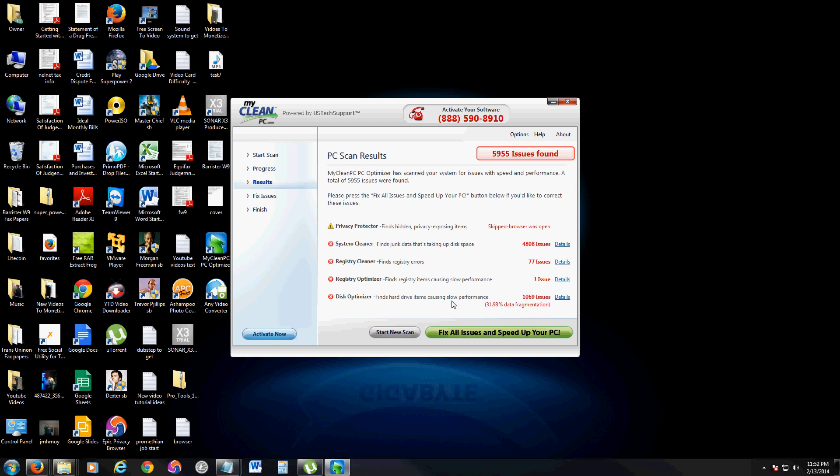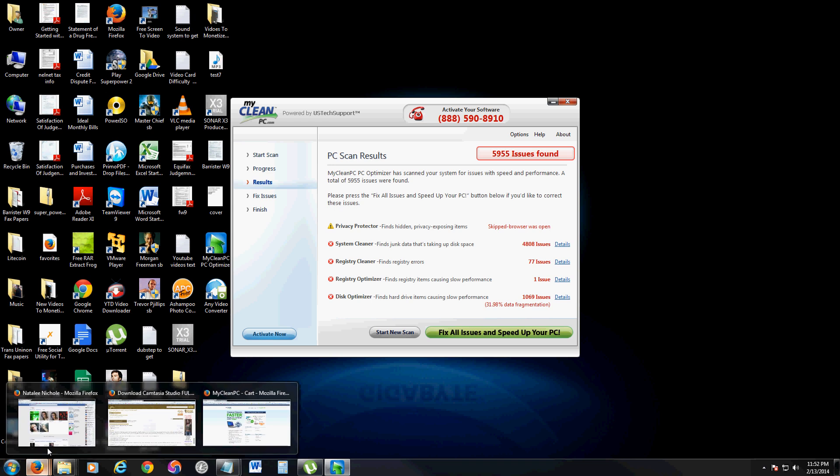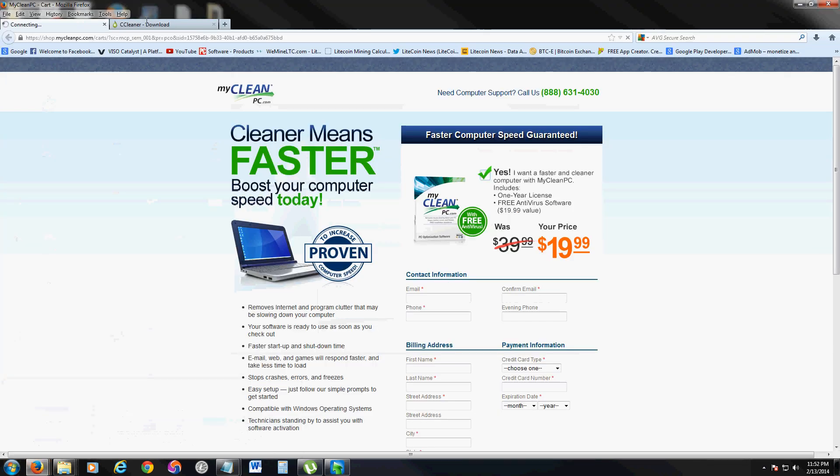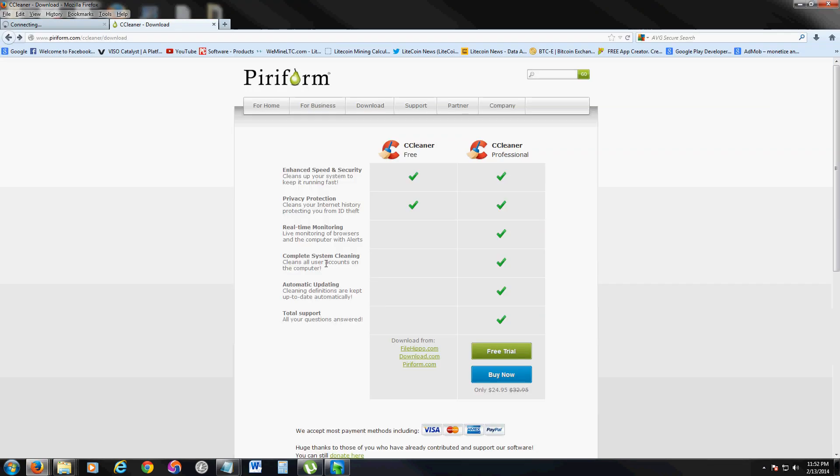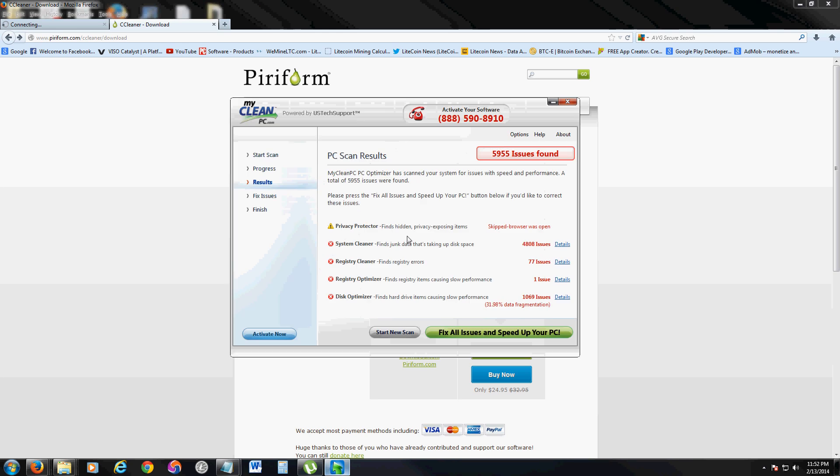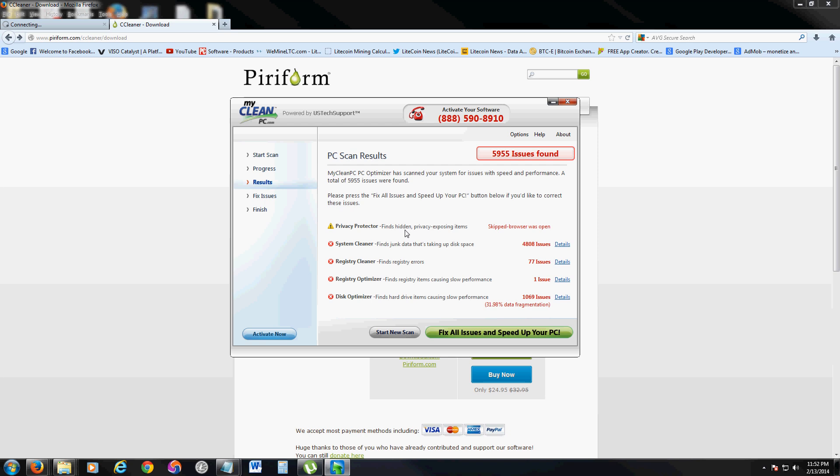Let me show you a program that's free and does the same exact thing, probably even better. This program is called CCleaner. It's free. And I will post a link in the description of the video for CCleaner and also for MyCleanPC, which I really don't want to post that link because I don't want you guys to fall for this, but I'll post it anyway because there are some people that like this program out there.